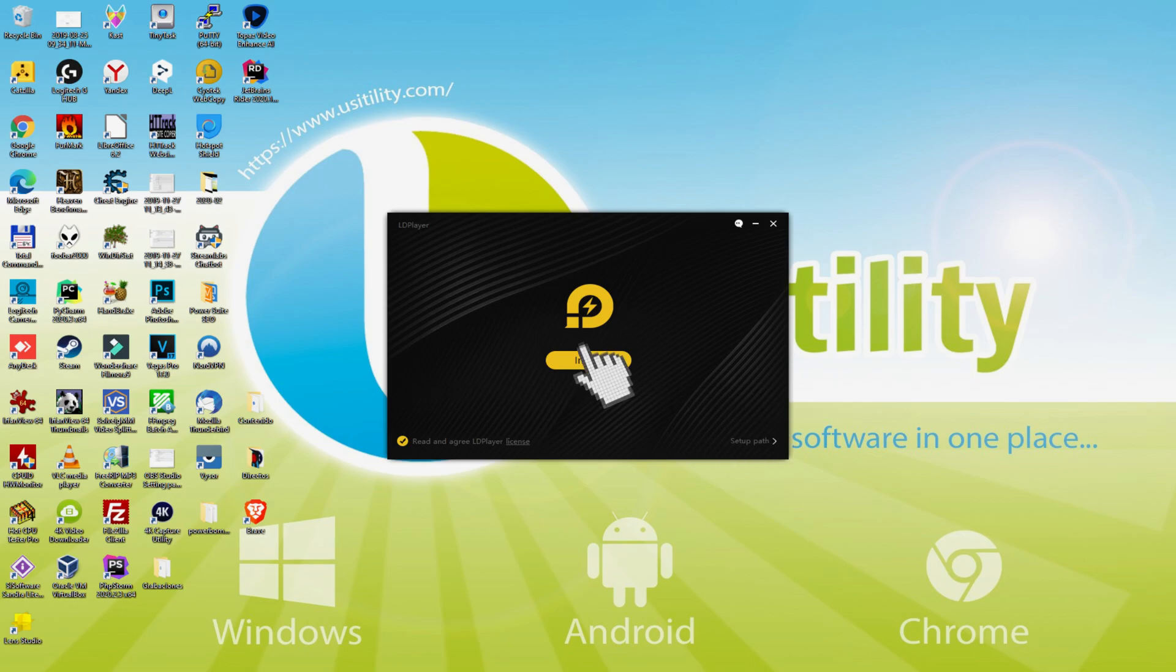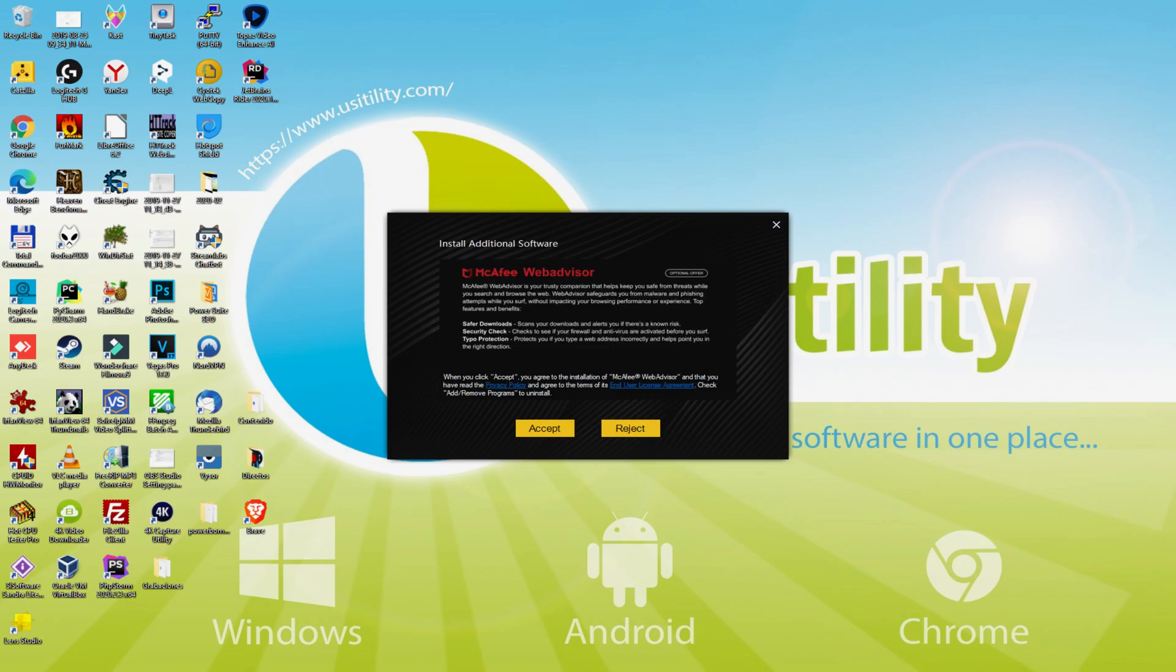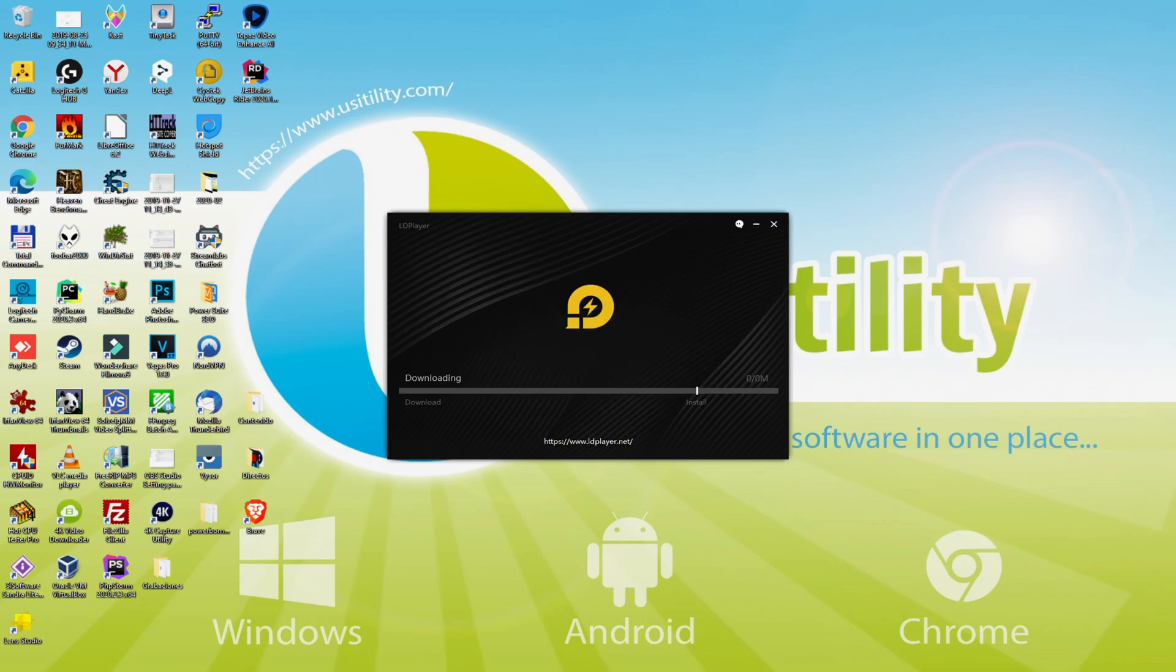Right now, before starting the installation, it's also possible that it will suggest us a number of application deals to install on the desktop or laptop. Because I don't want any of these software programs, I just press many times on the reject button.